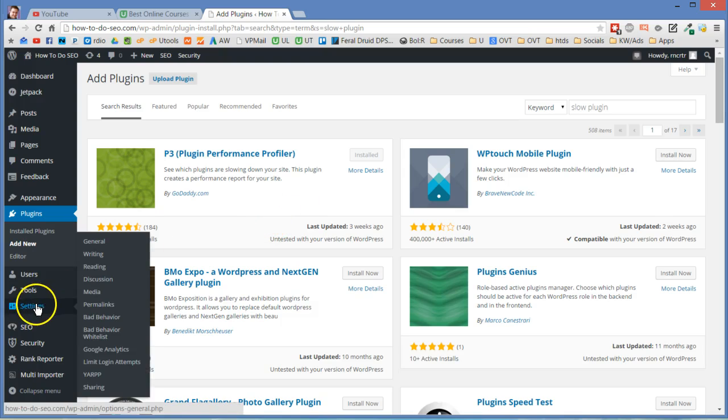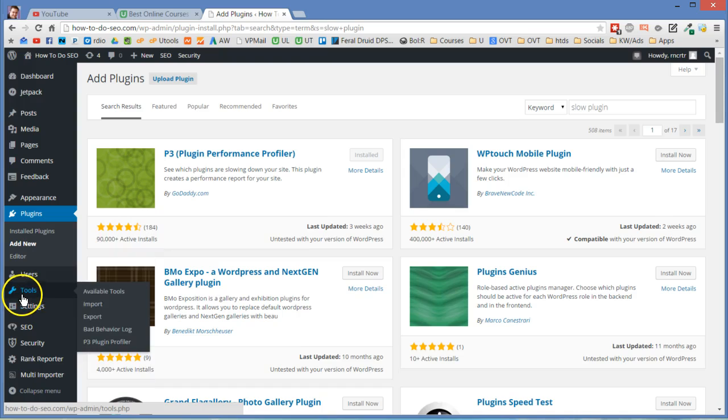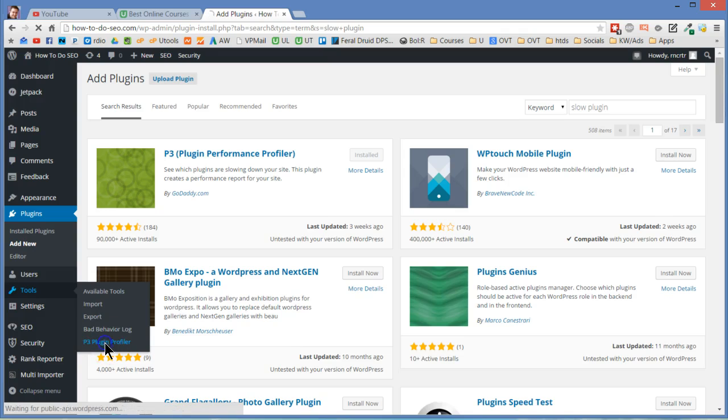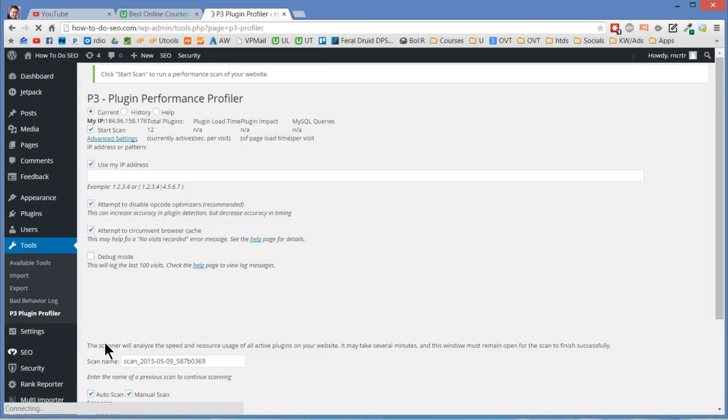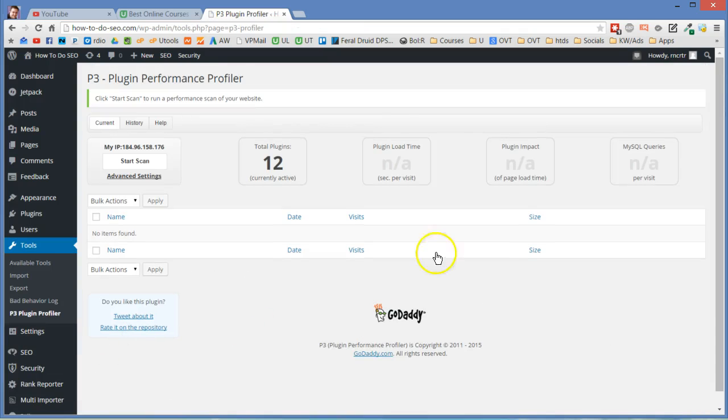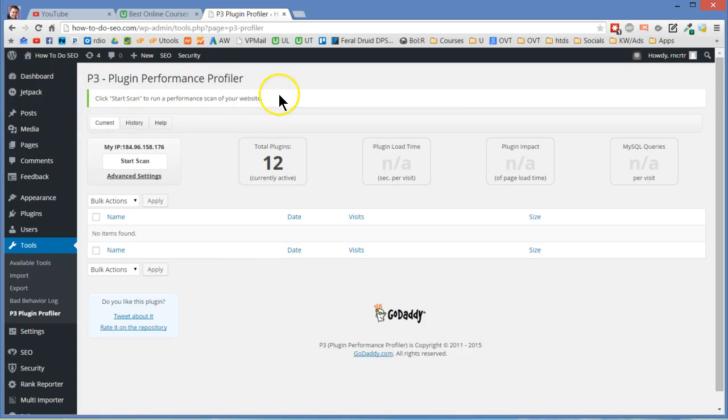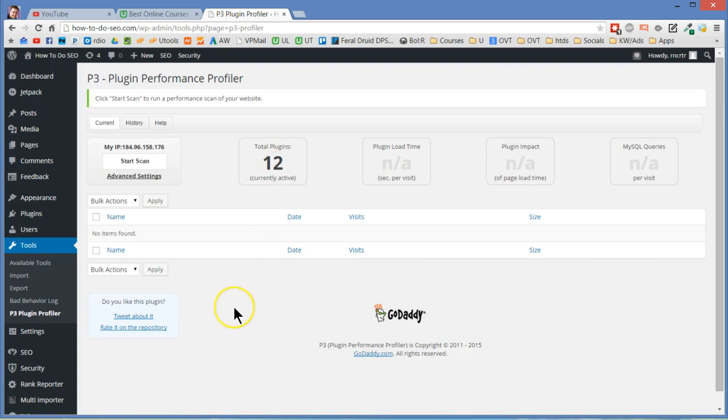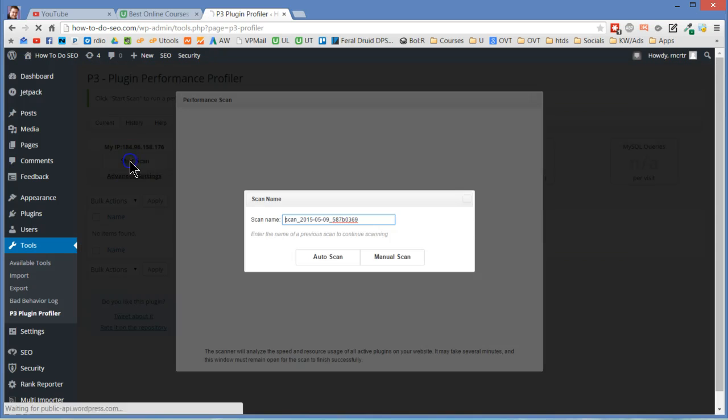If you go to your tools menu on the side here and then go down to P3 plugin profiler, you will get a page that looks like this. And what it says is click start scan to run a performance scan of your website. Now I have 12 plugins that's not a lot. So what you do is you just click start scan right here.